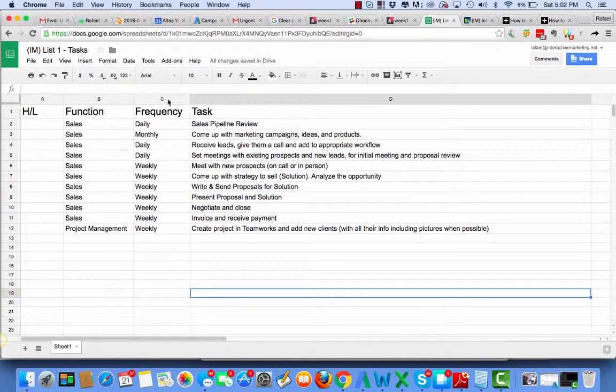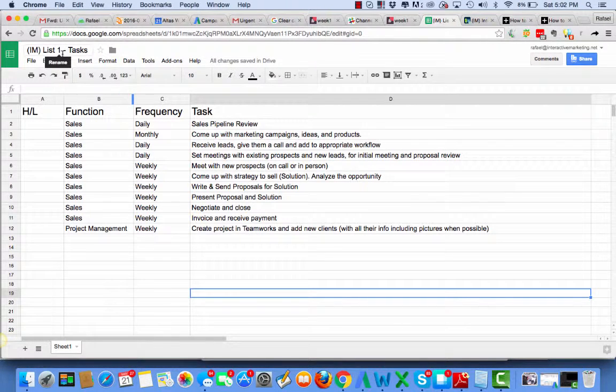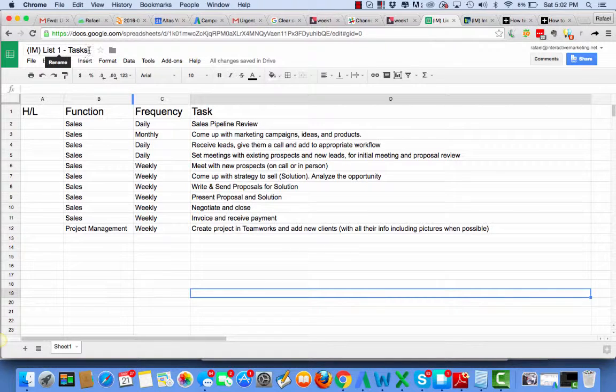Team, I decided to move the list one task, the task list. My name is Rafa.